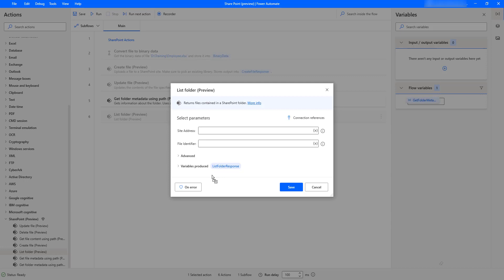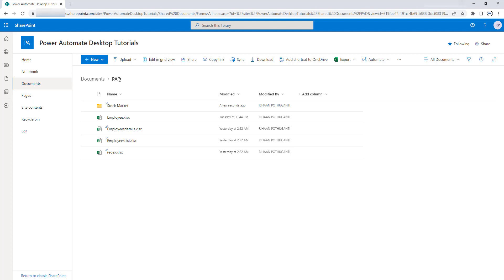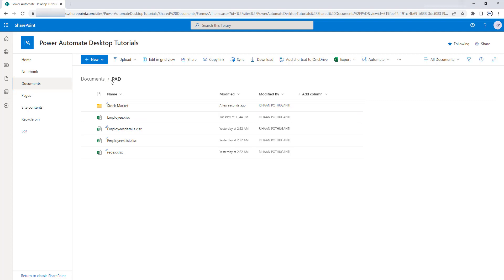Before learning about these parameters, let me show you a small scenario. Let me go back to my Power Automate Desktop tutorial site, which is available in the SharePoint portal. I am having a Documents library, and inside Documents I have a Power Automate Desktop folder. Inside that, I have some files and folders. I need to retrieve what files and folders are available inside my Power Automate Desktop folder by using the List Folder action.